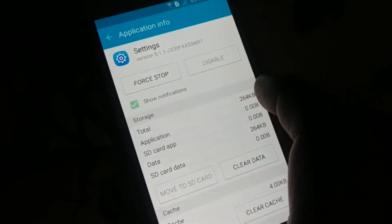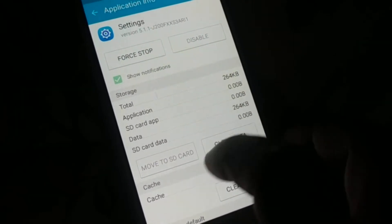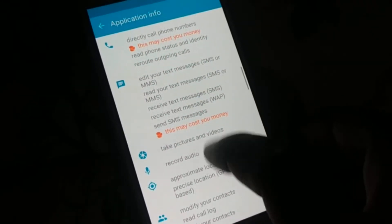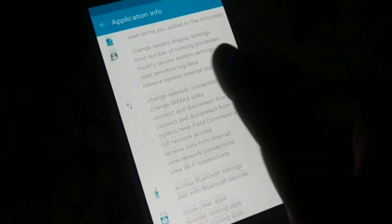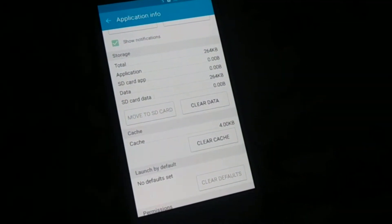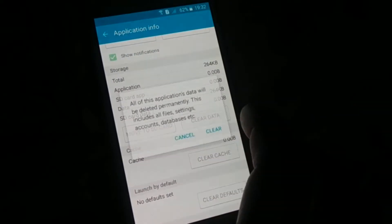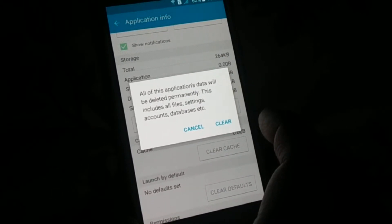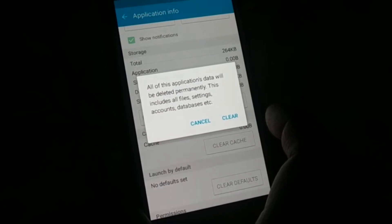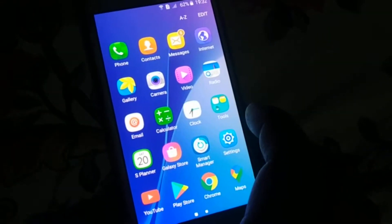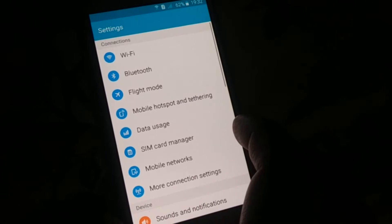When you click on Settings, you get access to the settings page. Try to clear the cache and also find and clear the data. Read the warning before you do it, because your application data will be permanently deleted — this includes all files, settings, database, and everything.